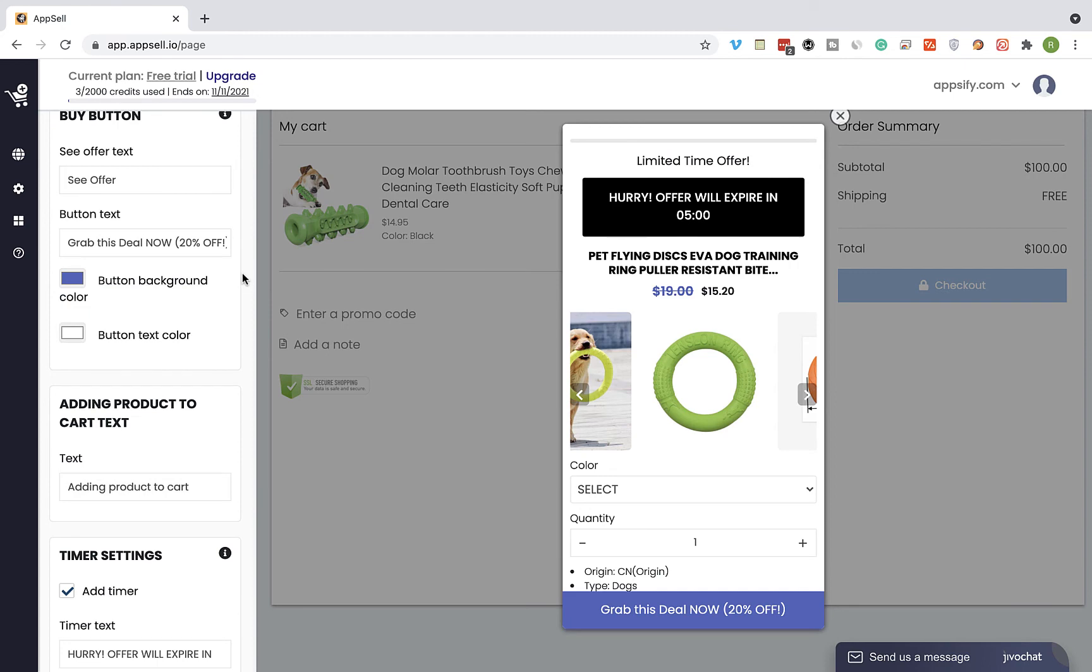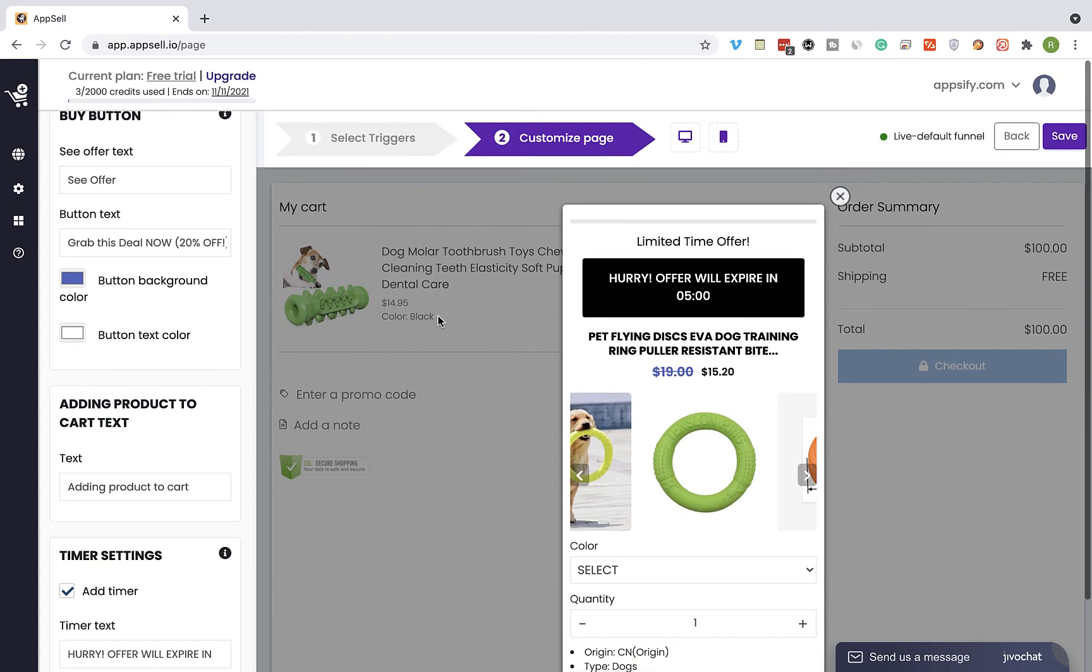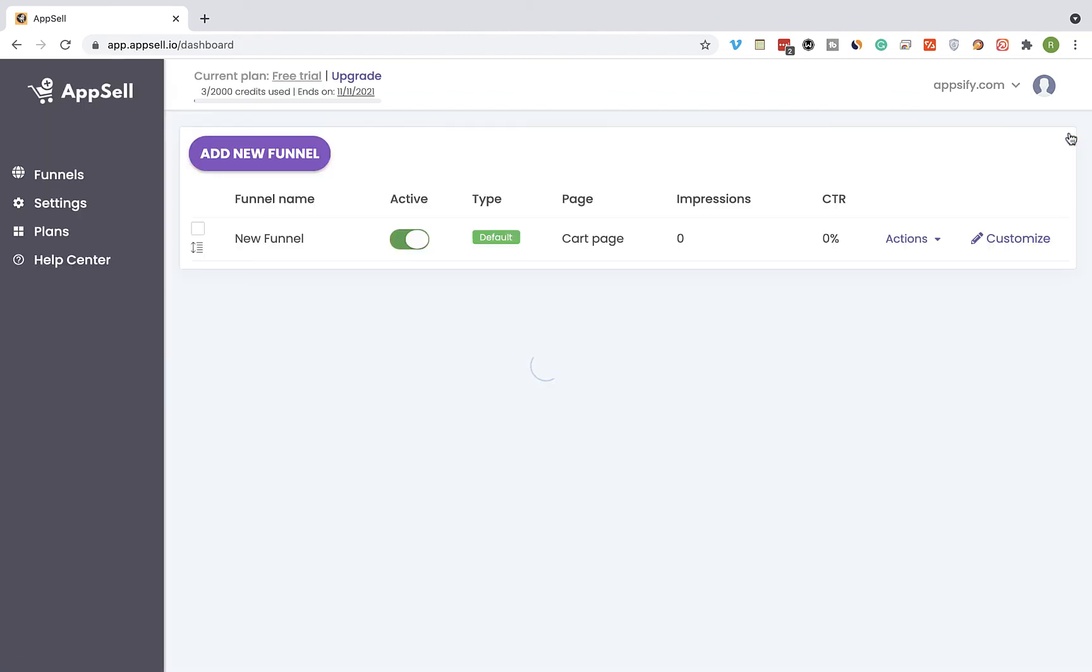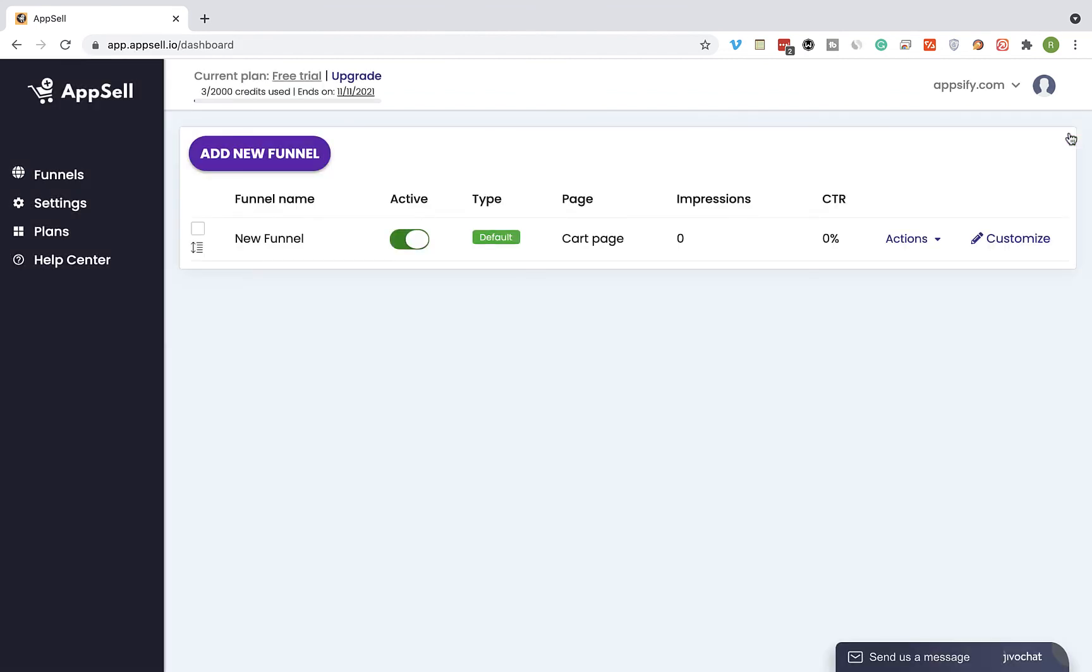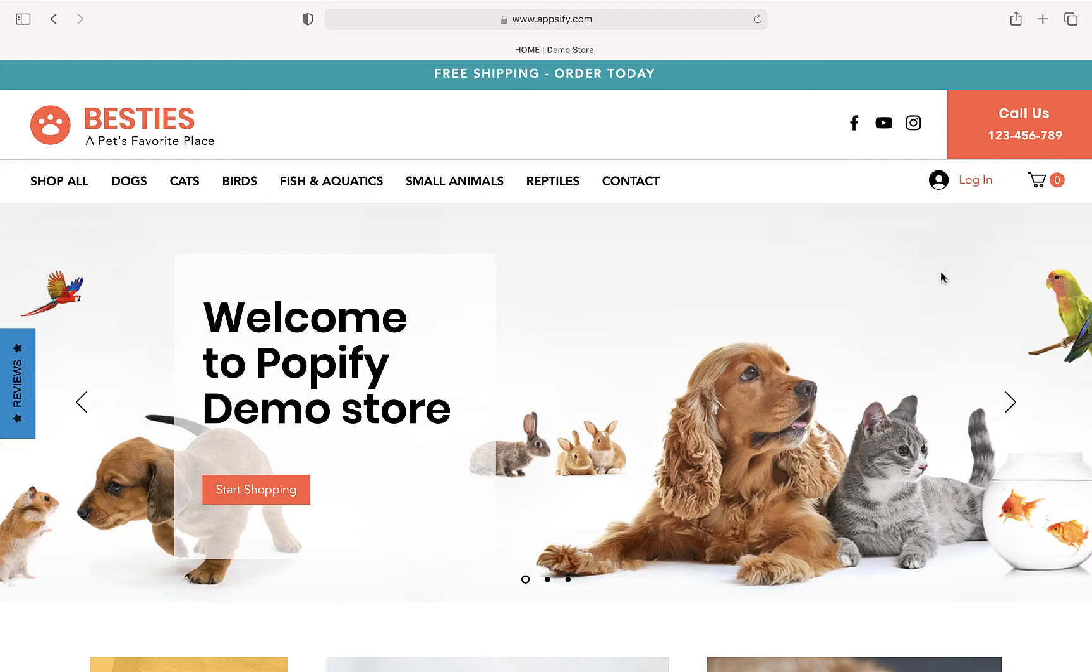Now scroll back to the top and click on save. We can see that the funnel has been saved. Now let's head over to the store and see how it looks like.